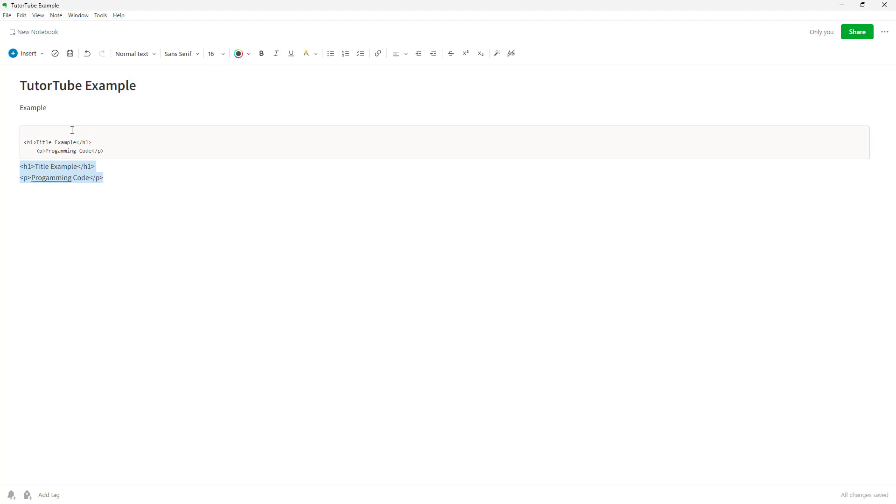So that is how you can add in code blocks inside of notes in Evernote. Hope you guys learned something. As always, please like, comment, share, and subscribe.